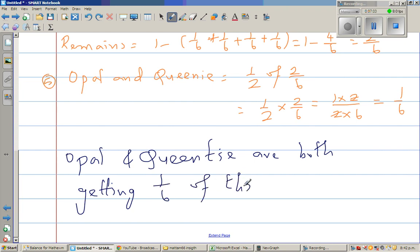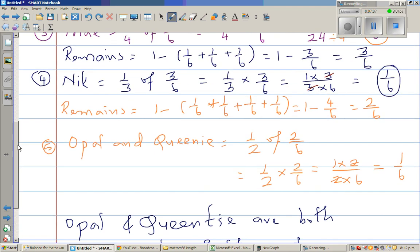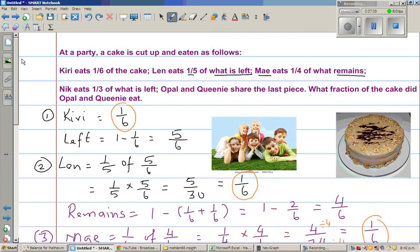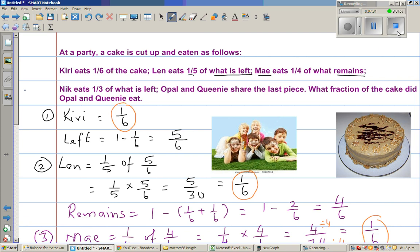This is a very interesting example where each person is getting one-sixth of the cake. What's happening is this proportion keeps increasing — you eat one-sixth, then you get one-fifth of five-sixths which is again one-sixth, then one-quarter of four-sixths, and so on. Ultimately, everyone is eating the same amount of cake at the end of the day.